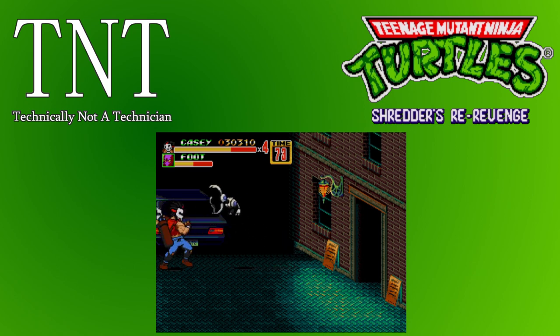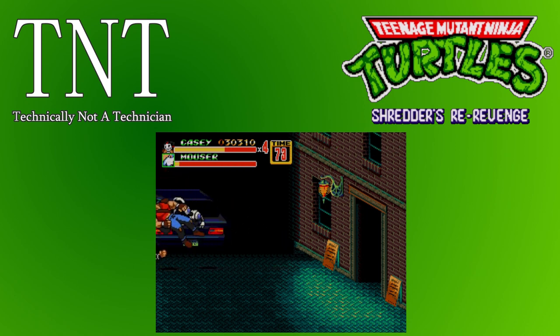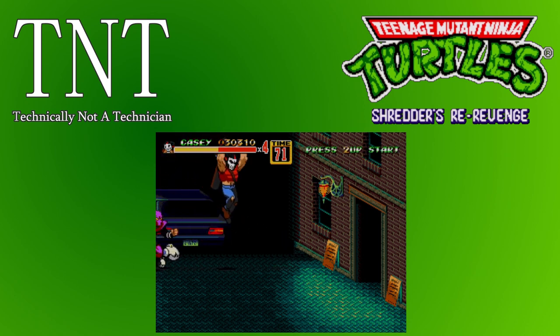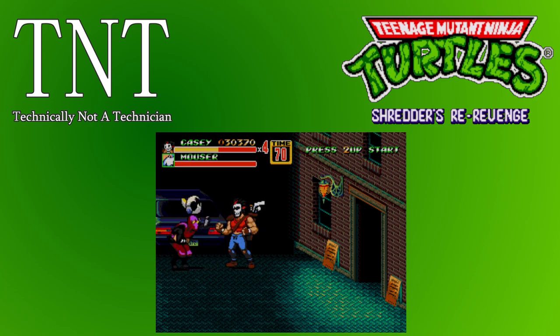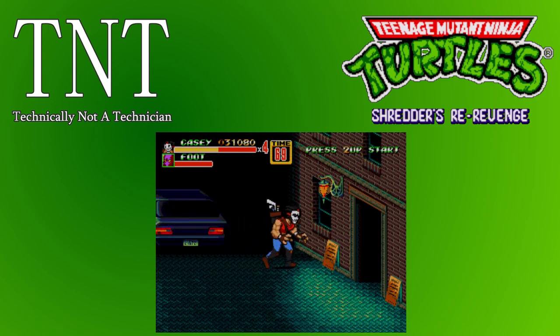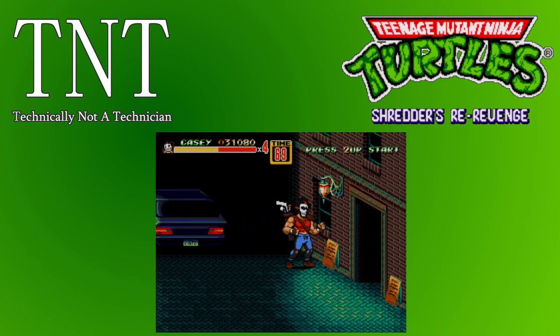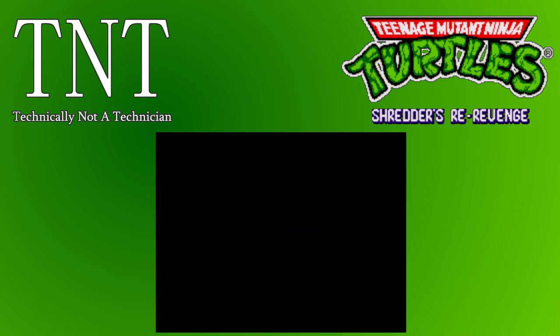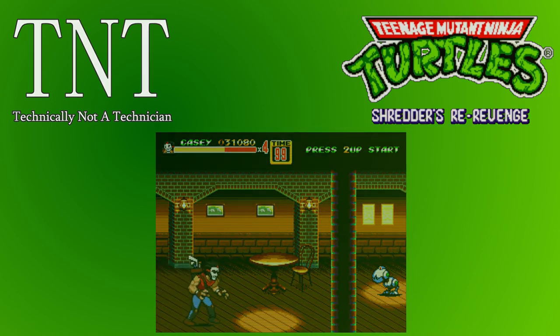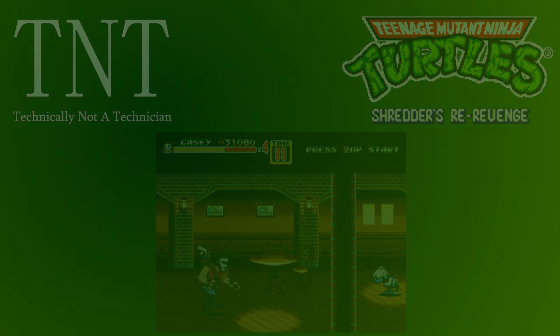The hack that we'll be demoing is called Teenage Mutant Ninja Turtles Shredder's Revenge. But before the demo I'd like to show you how you can easily find yourself a great hack and apply the patch yourself using the same method as I'll be using in this video.